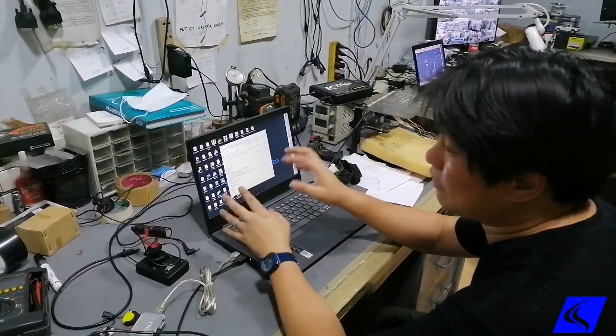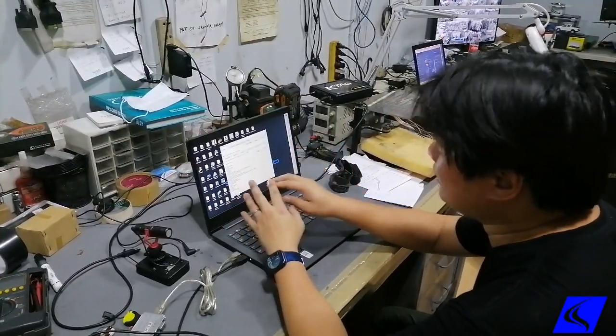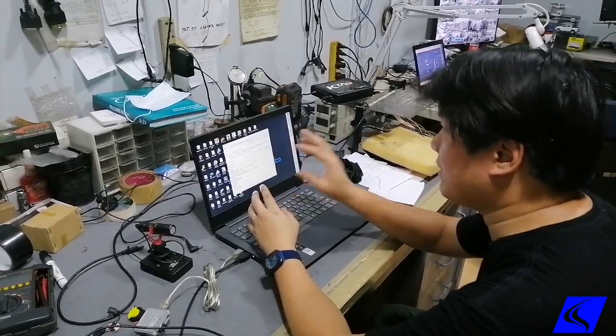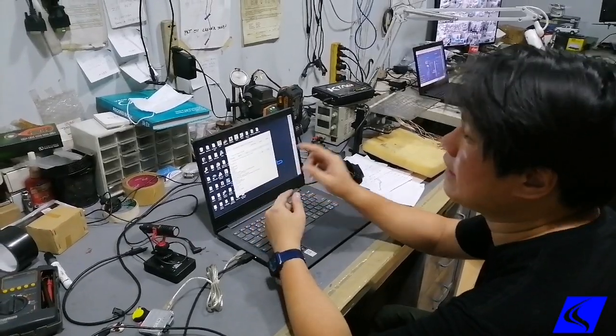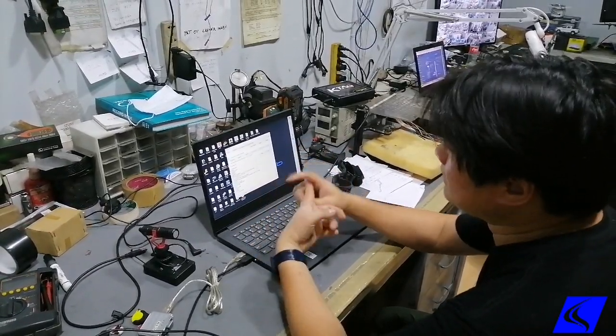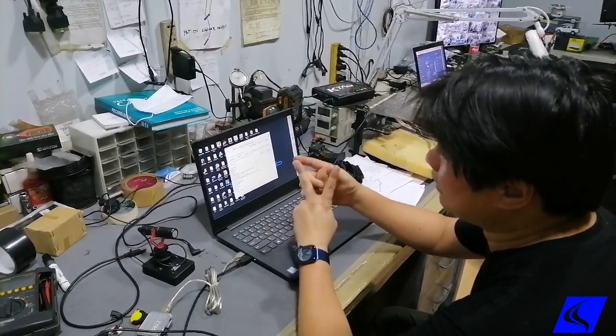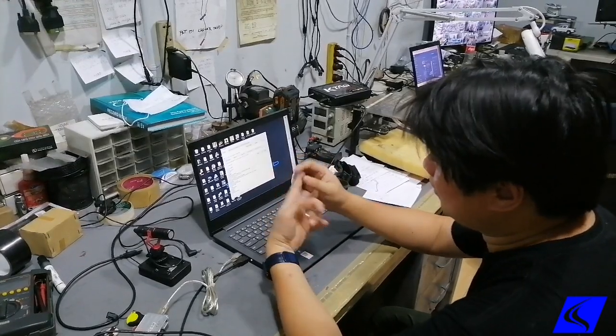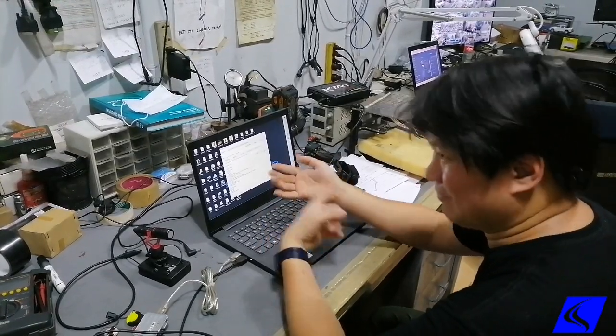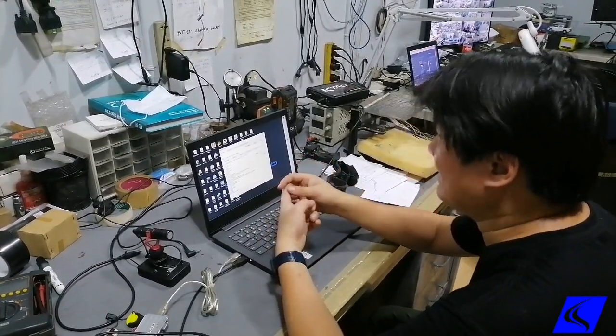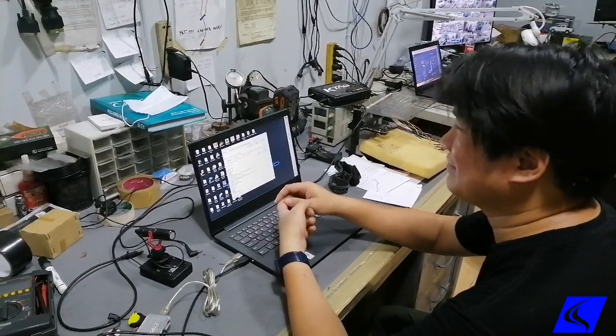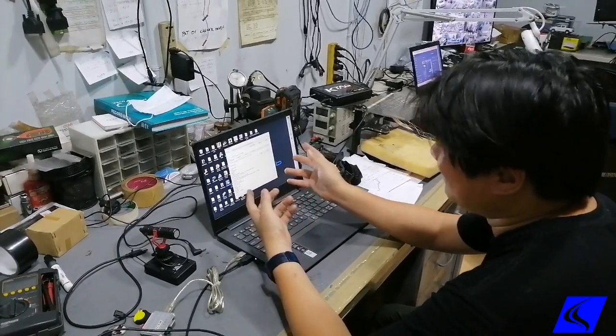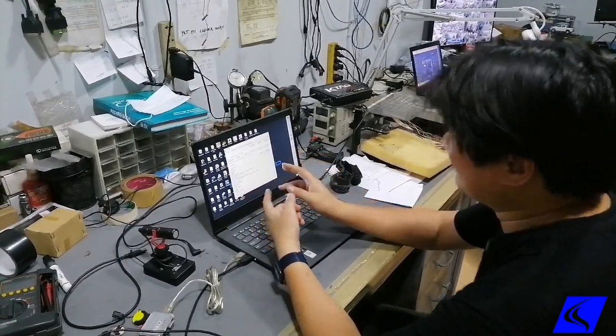As you saw earlier, we were reading the ECU. This is the software we're using, PCM Flash. This is a reader-writer. There are two pieces of software used primarily when you remap. One is the reader-writer, and it does what it says - it reads and it writes. Nothing more, nothing less.